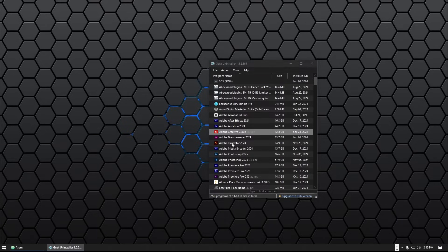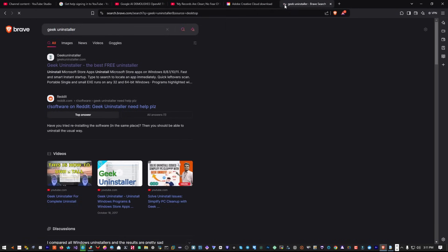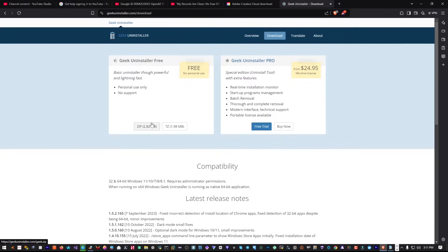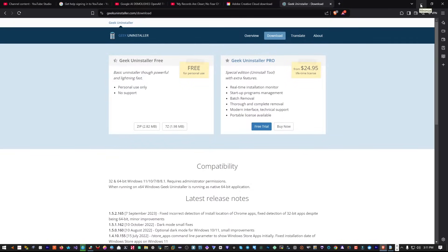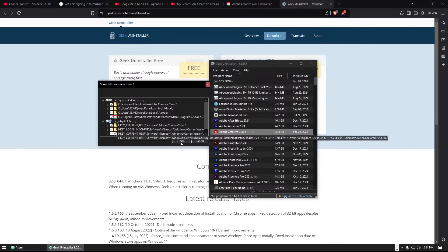I have a tool called Geek Uninstaller. Go to your browser, search for 'Geek Uninstaller', click the link, and click Download — it's free, though they have a pro version. Download the zip file, unzip it, and install it. Once you launch it, right-click on Creative Cloud and select 'Force Uninstaller' to uninstall.